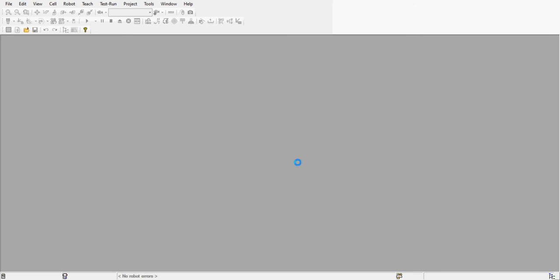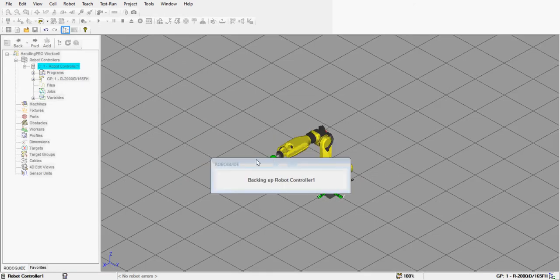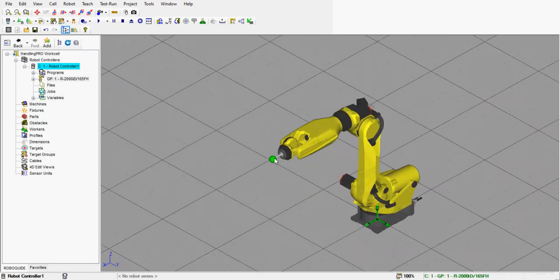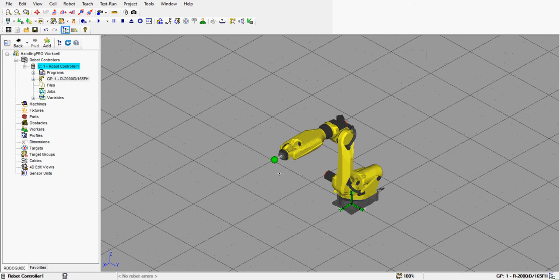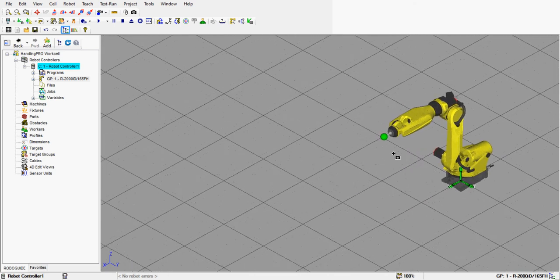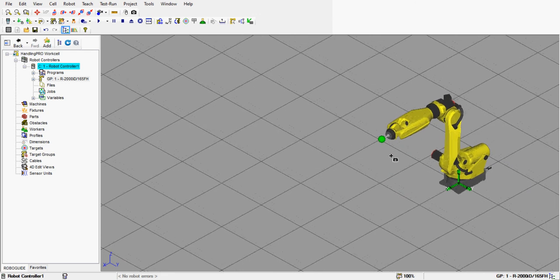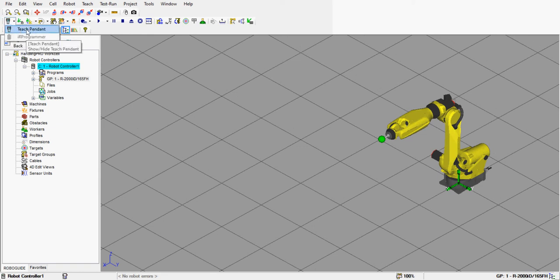We can see the robot in the workspace, and we also have the end of arm tooling. We can zoom in and use the scroll button on the mouse to pan and move it to the side — I normally like to do that to create some space. Now let's open up the teach pendant by clicking on its icon and selecting teach pendant.